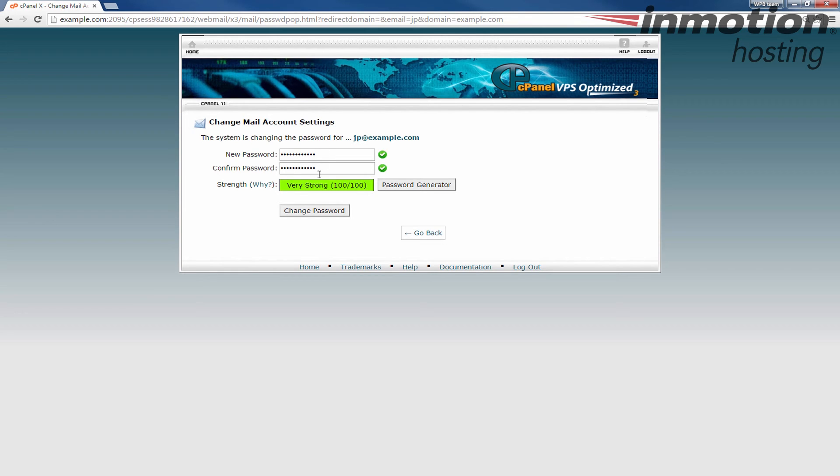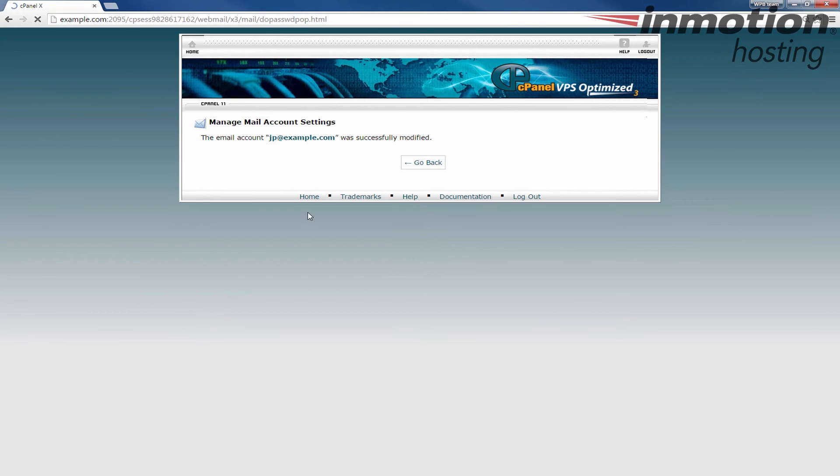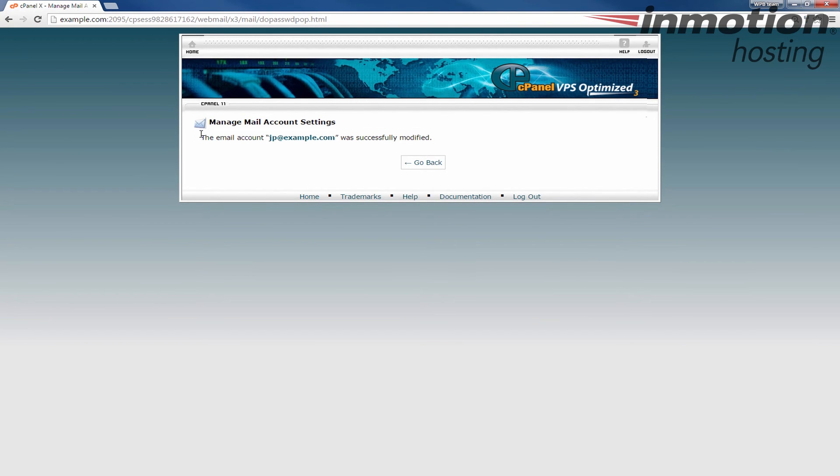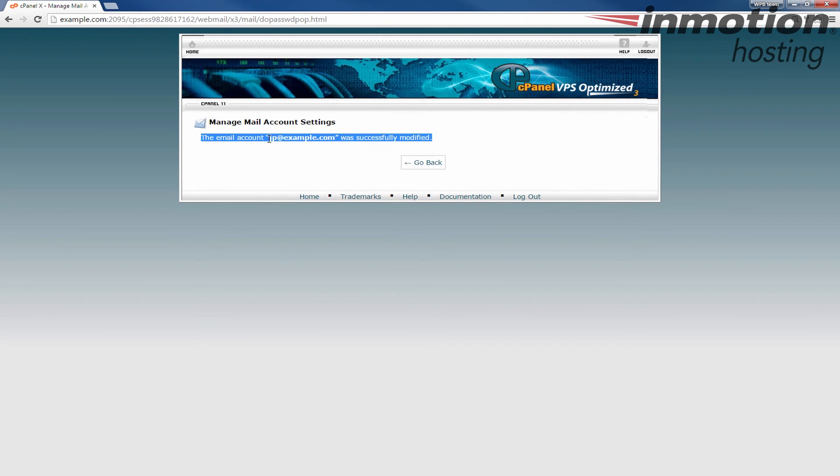Once you've entered it twice and it confirms that it's a good strong password, click the change password button again and you'll see it'll tell you the email account was successfully modified. It'll tell you the email account that you modified and that's it.